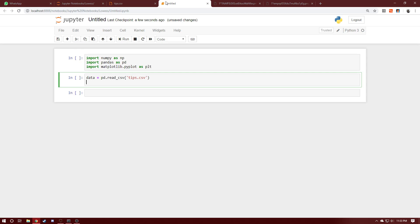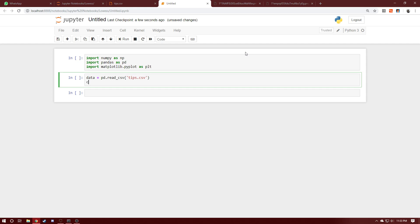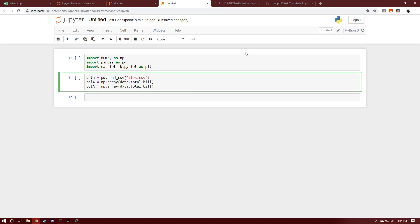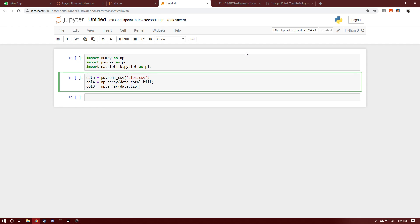We'll extract two columns from the dataset: the total_bill column and the tip column. We can say column_a equals numpy array and pass in the total_bill column off of data. We'll do the same thing for our second column, which is the tip column, so that's going to be column_b.